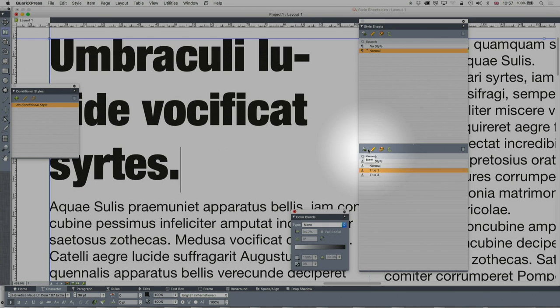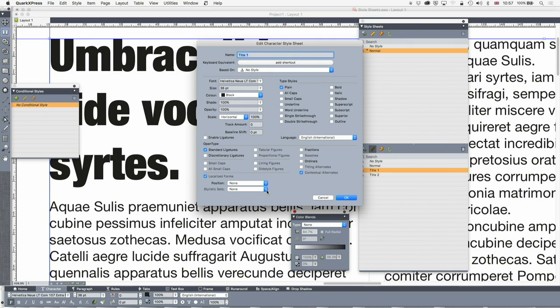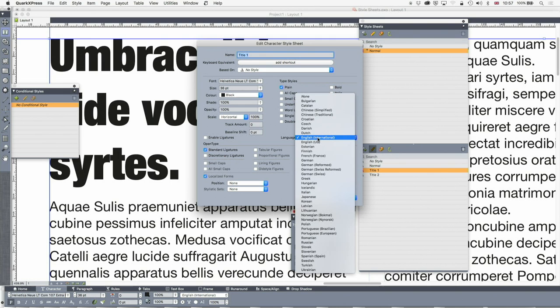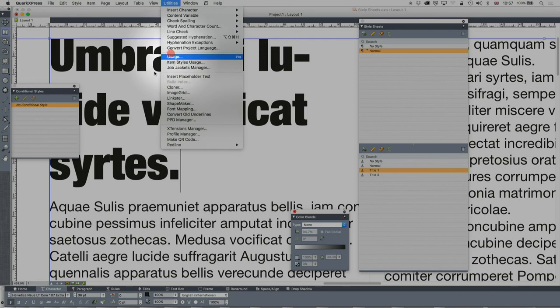It does have a Fractions version though, so if I turn that on, it creates fractions automatically because the text is tagged with that. You might not want to turn that on as part of the style sheet — you might do it individually — but it's there. Anything you can set in the character menu you can set in the character style sheet, including scaling and tracking. You also set the language here for spell checking. If you discover halfway through a document that you've set it in the wrong language, there's also Convert Project Language up in Utilities.